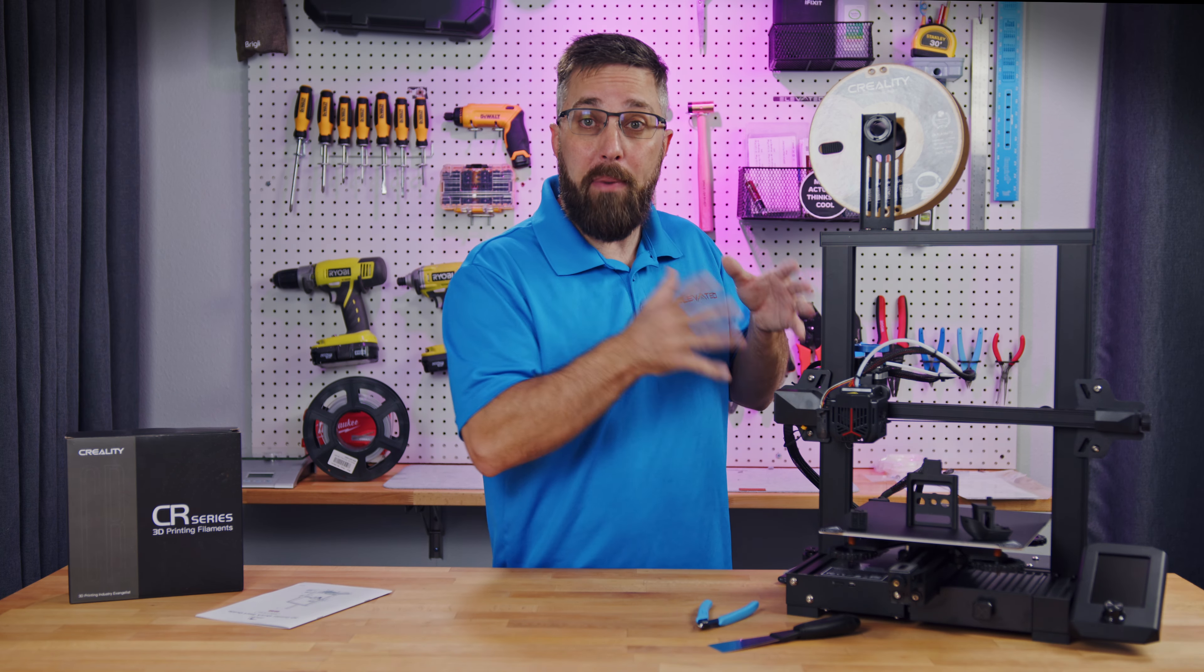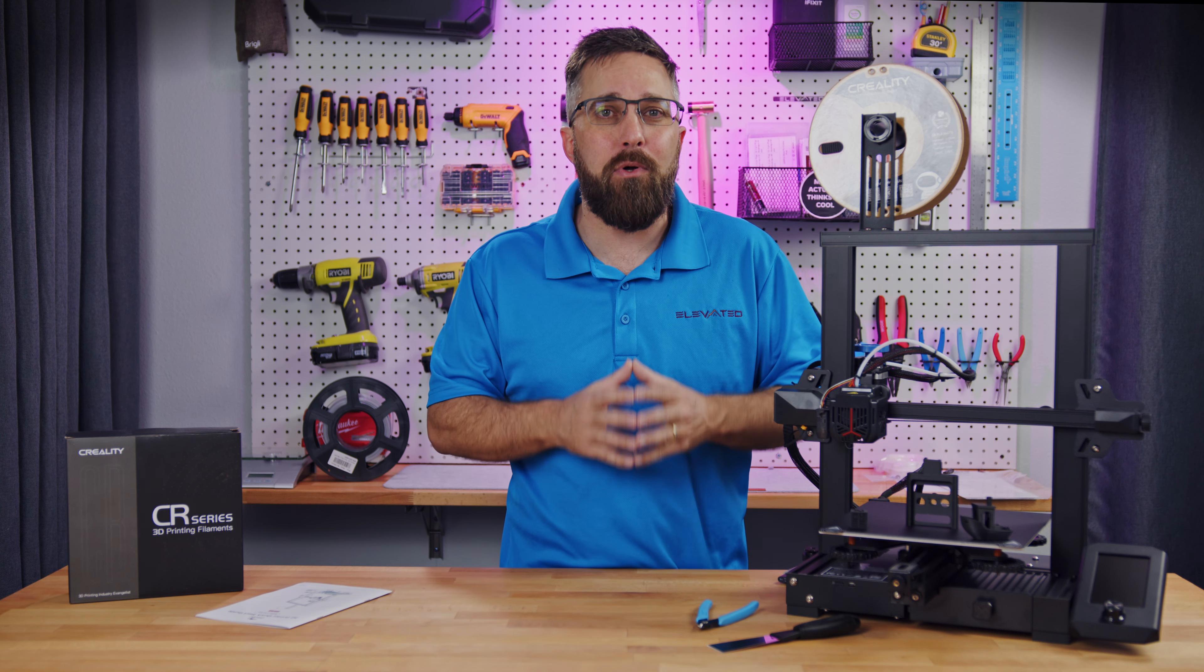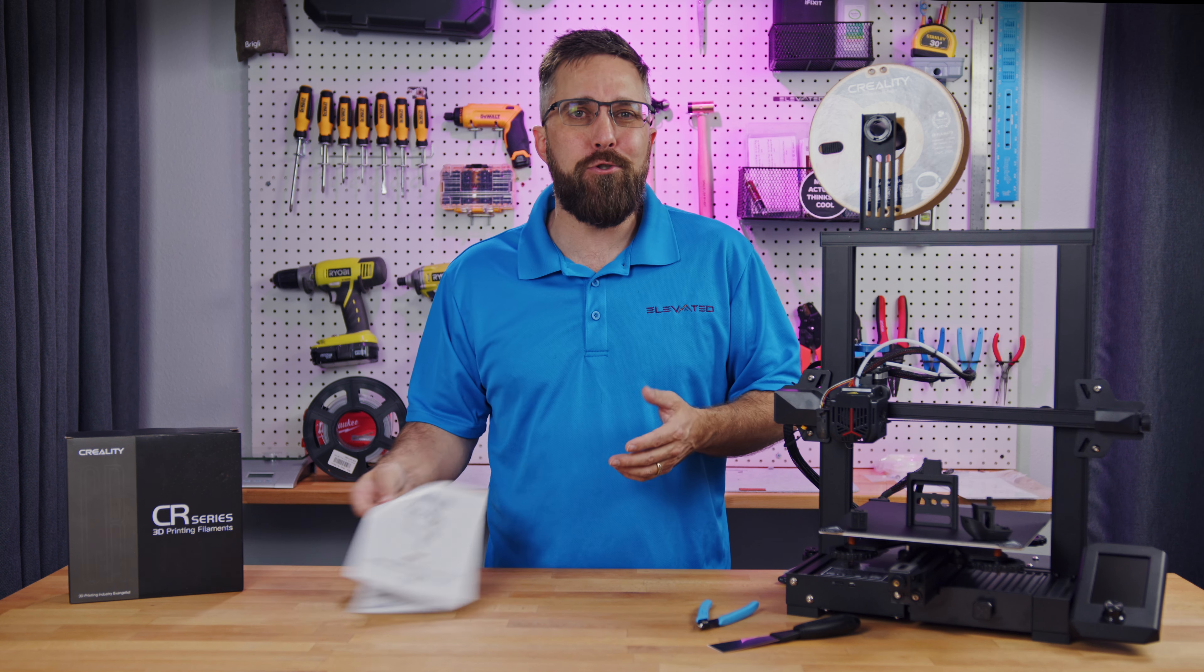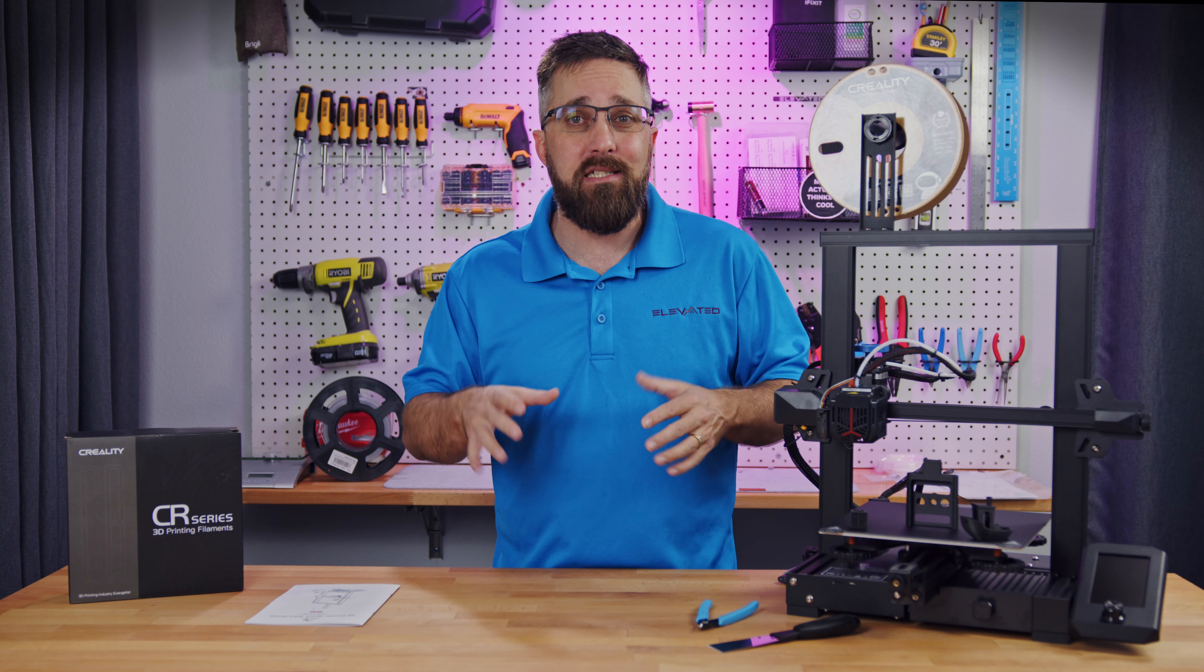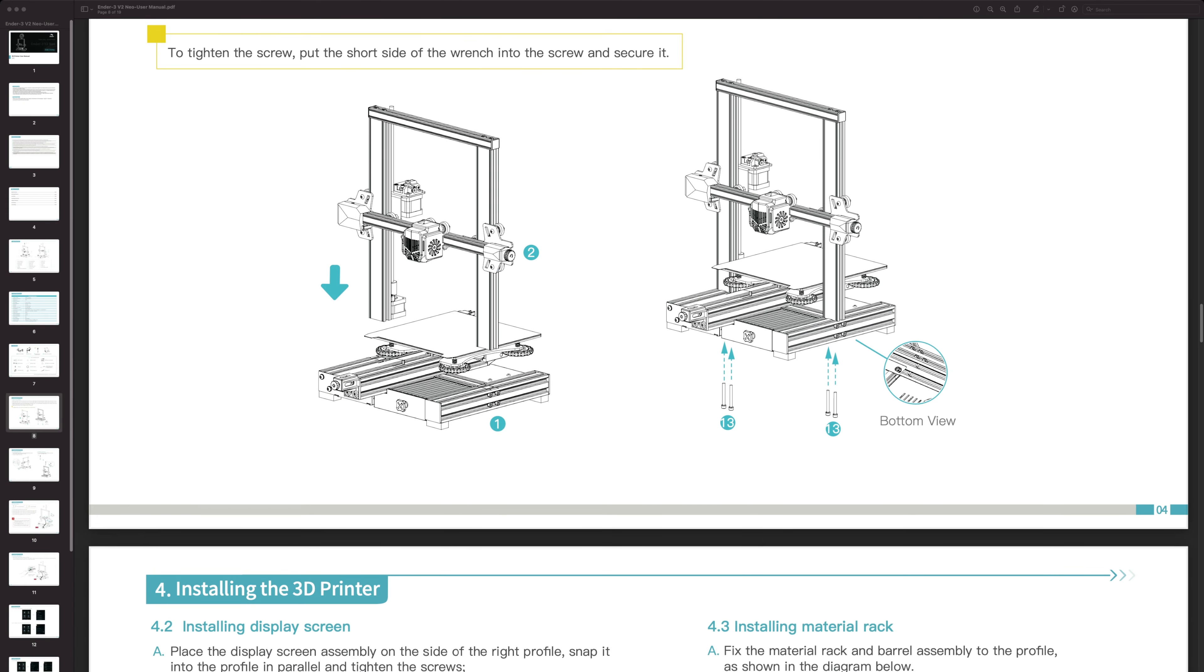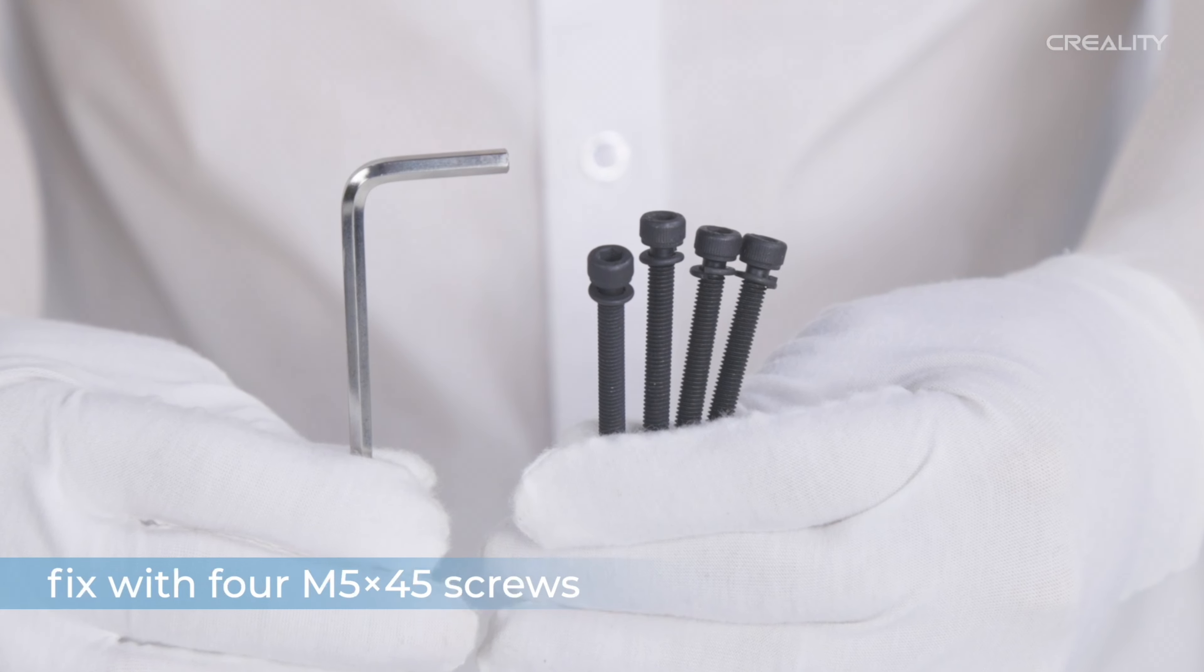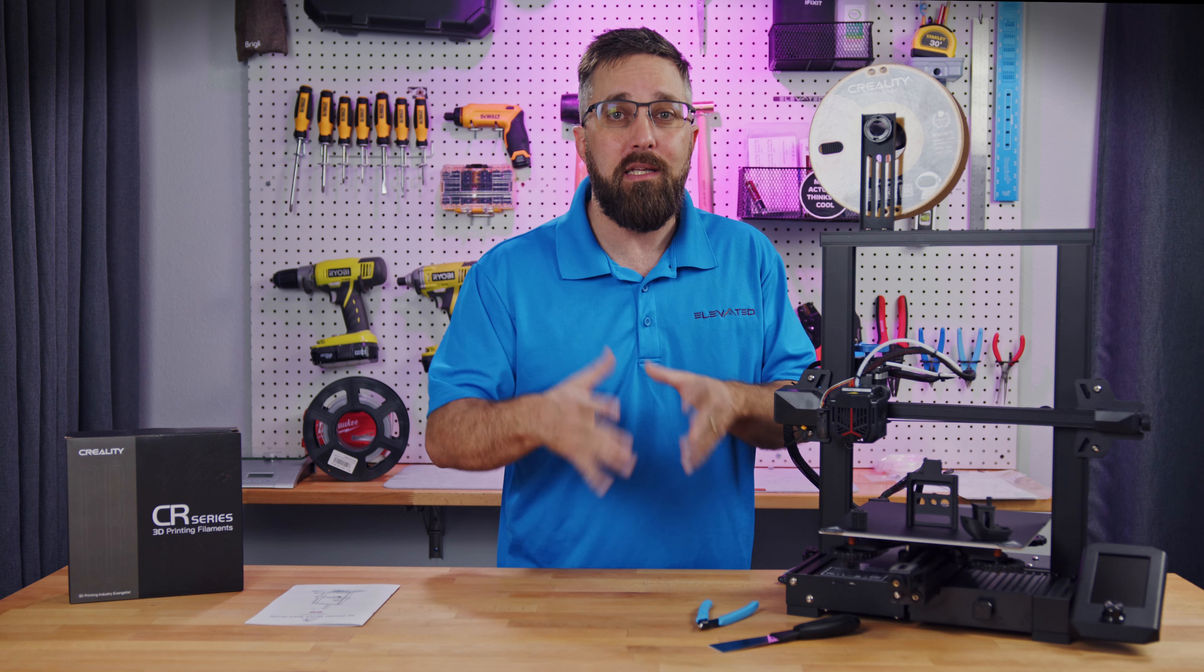The plan today was to unbox and assemble it, but as you see, it's already assembled. That's because while the provided user manual was not great, on the included SD card is both a PDF version of the manual and a well-produced assembly and setup video. So there's no need for me to recreate that wheel.